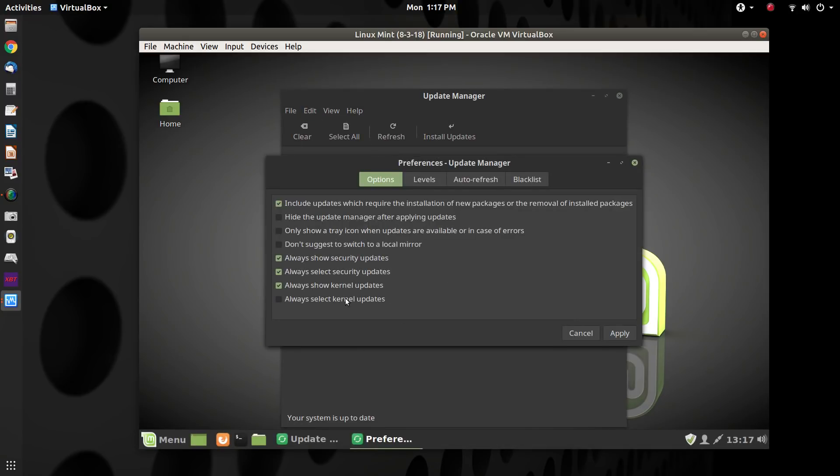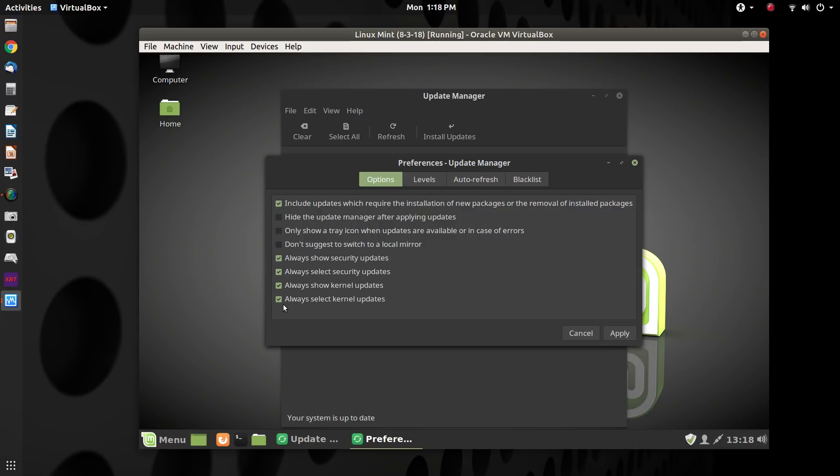And then down here you'll see that it says Always Show Kernel Updates right there, but we don't want it to always select kernel updates. So that may be turned on on your system.